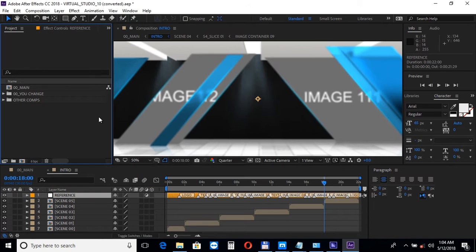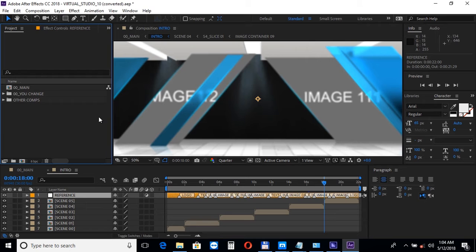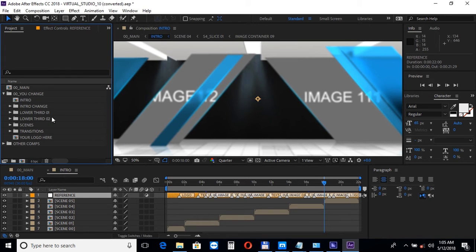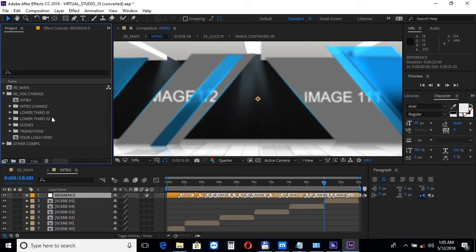Inside the project you will find the 00 uChange folder which contains all the editable elements and the 00 main composition which is the main composition with all the scenes inside.